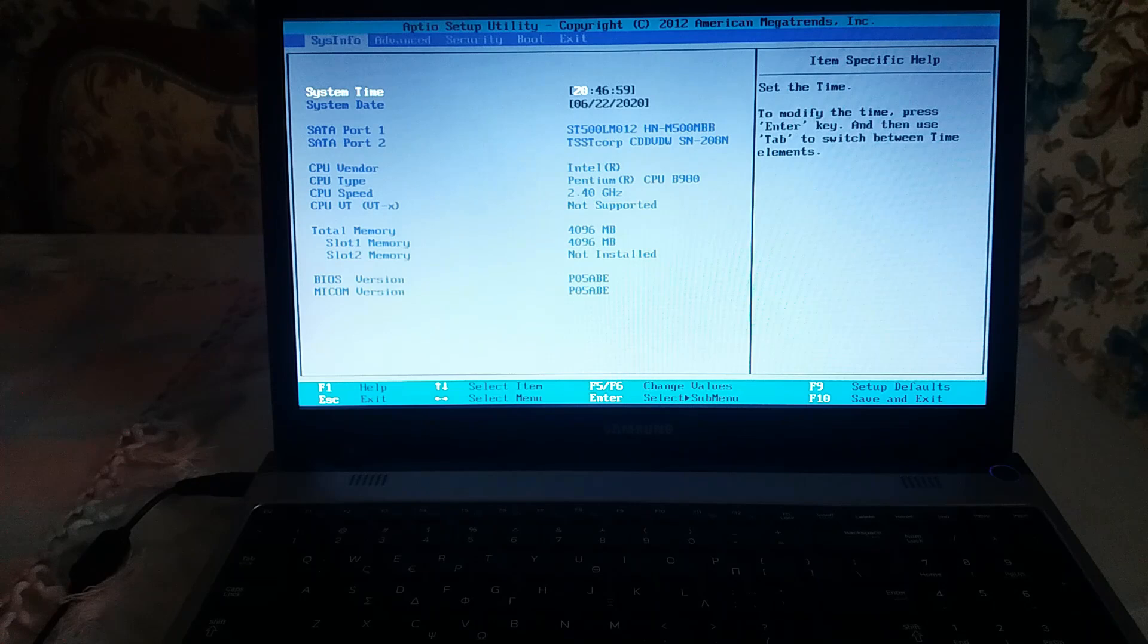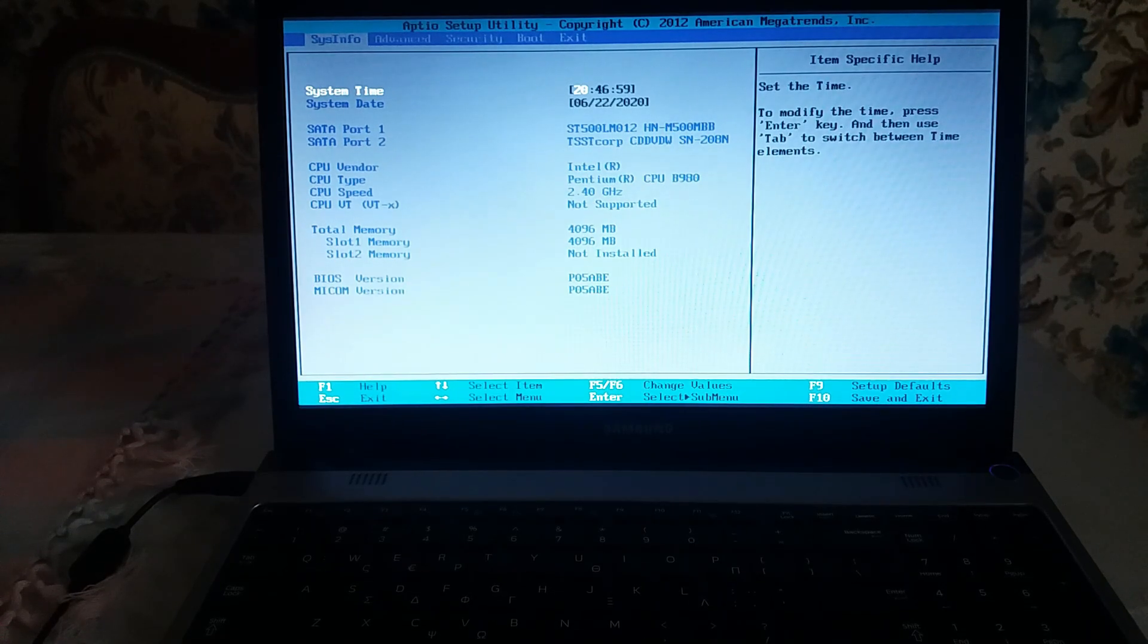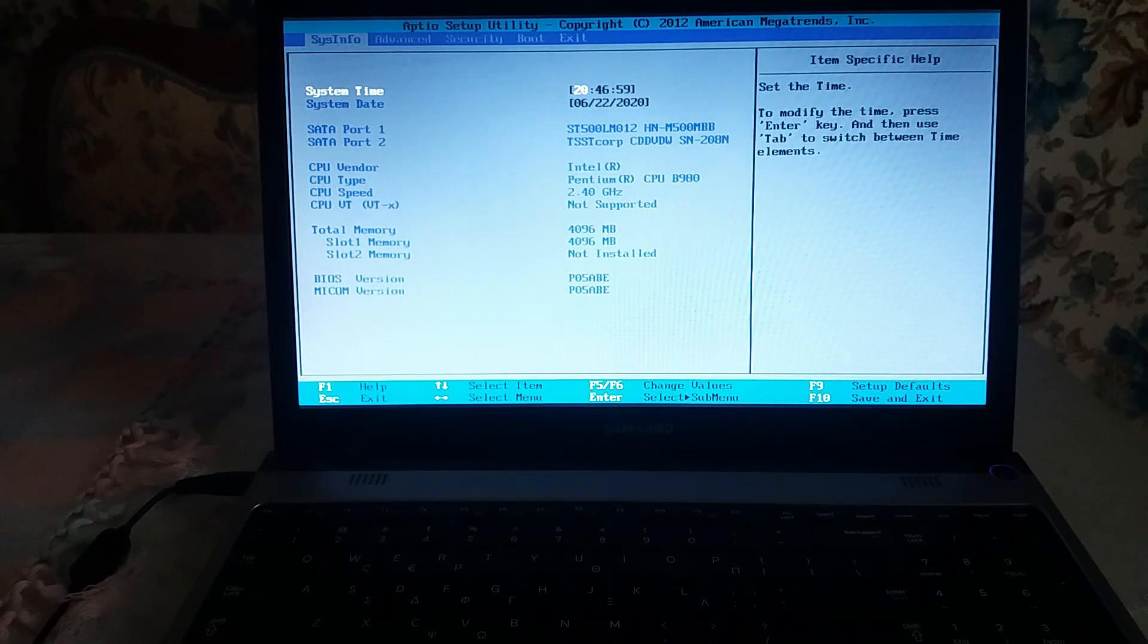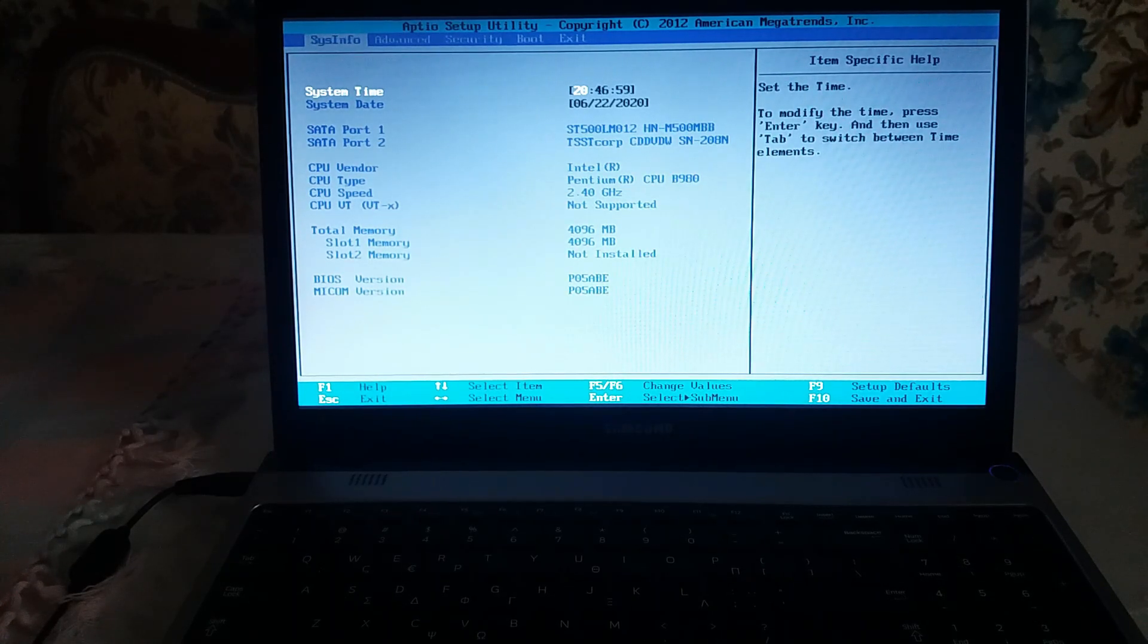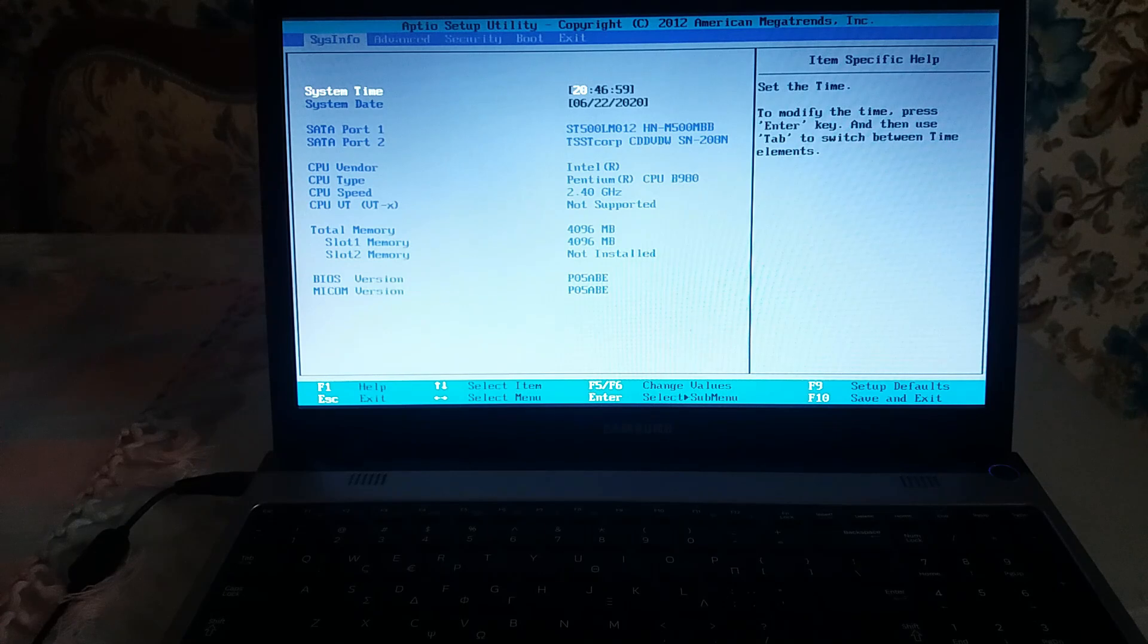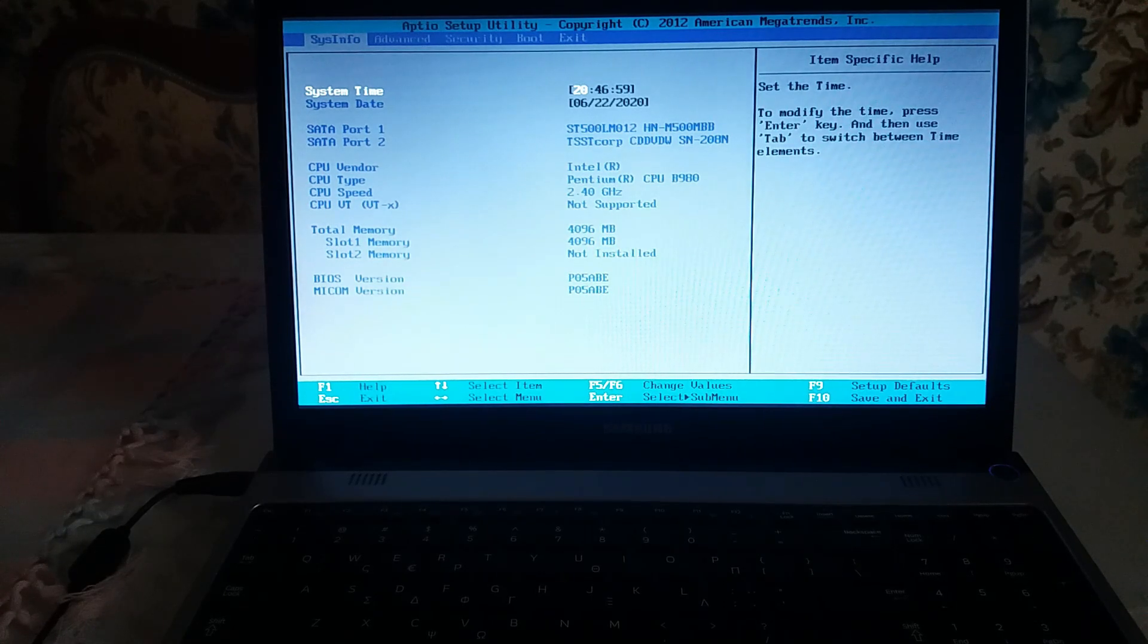you to BIOS settings. So the first thing you should do if you don't know anything about it is to Google it. Enter your laptop model in the Google search engine and see the right keys in order to enter